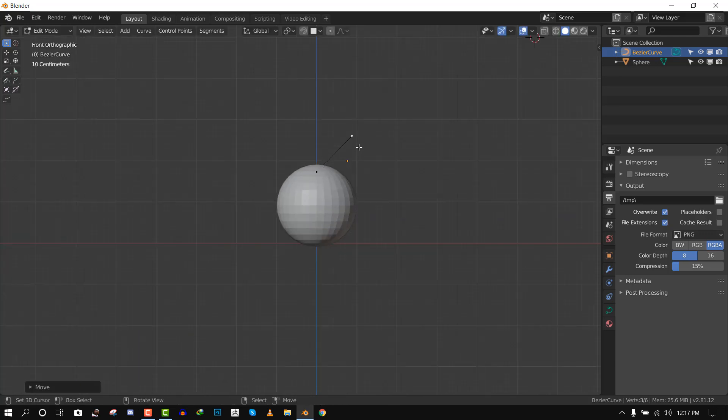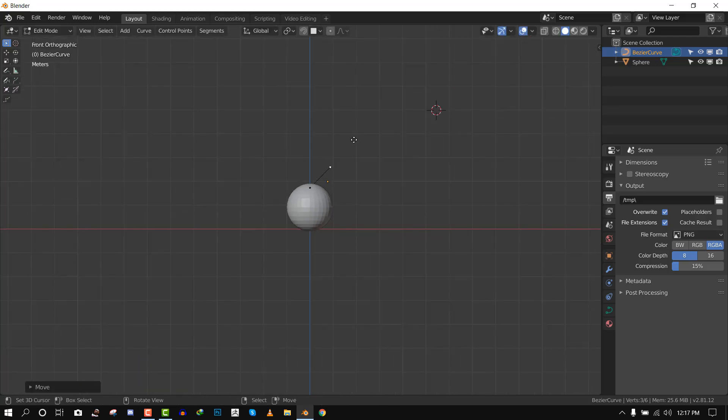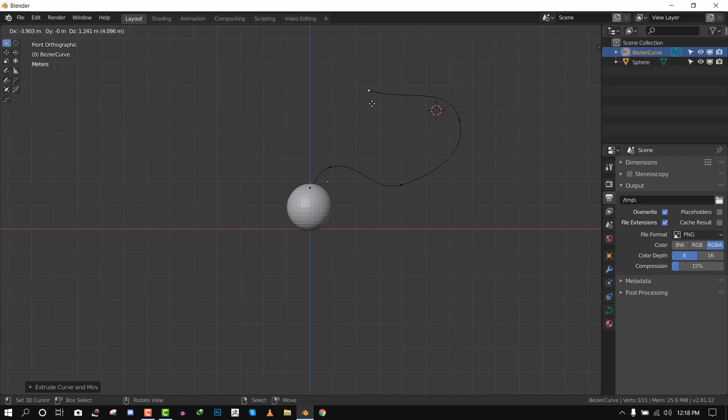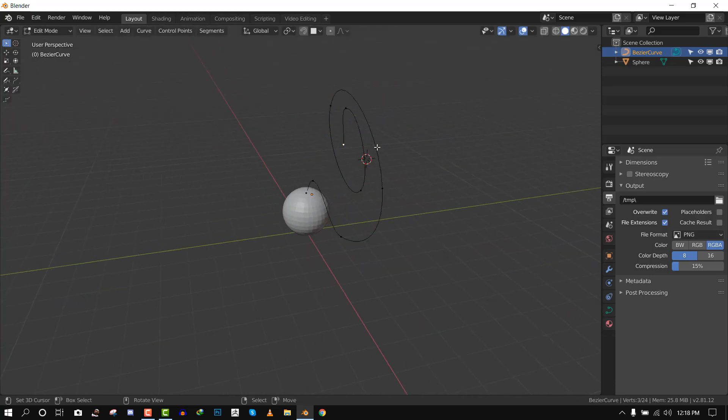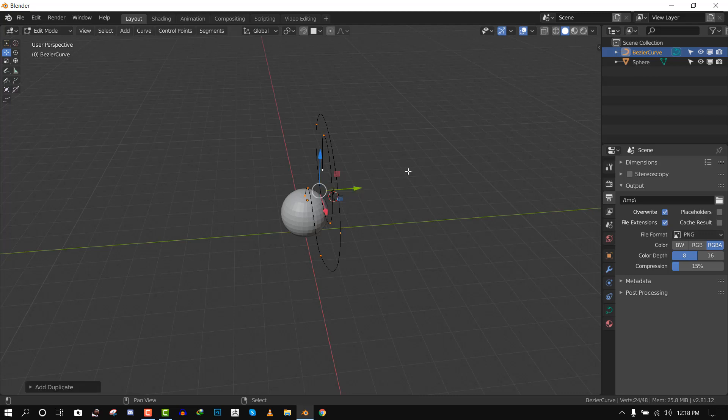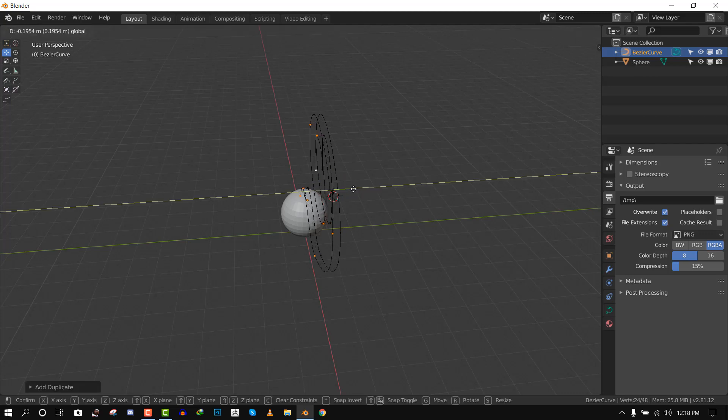So let's say this is our hair, this is the hair for the character. Very nice complicated hair. Let's add more strands.